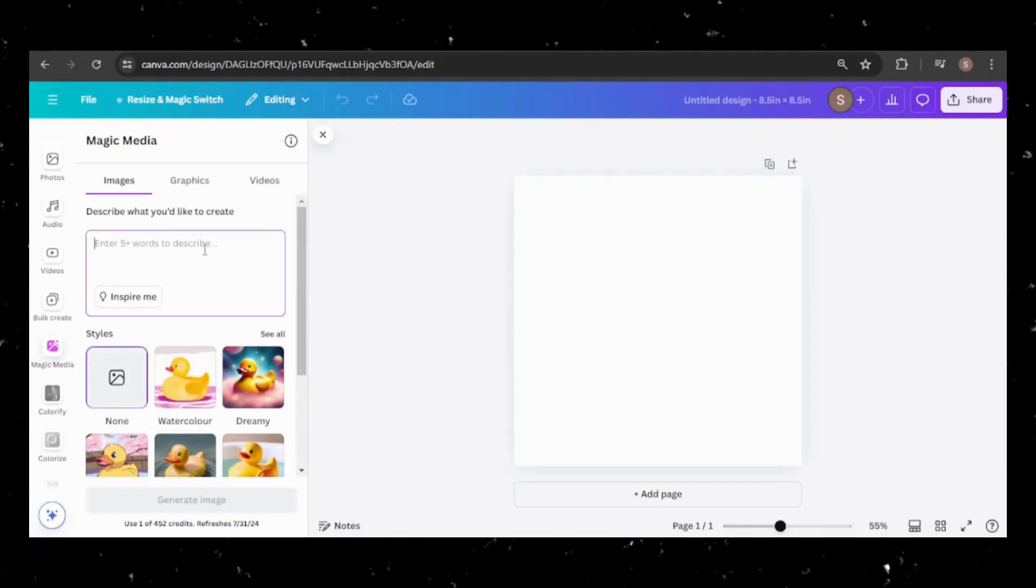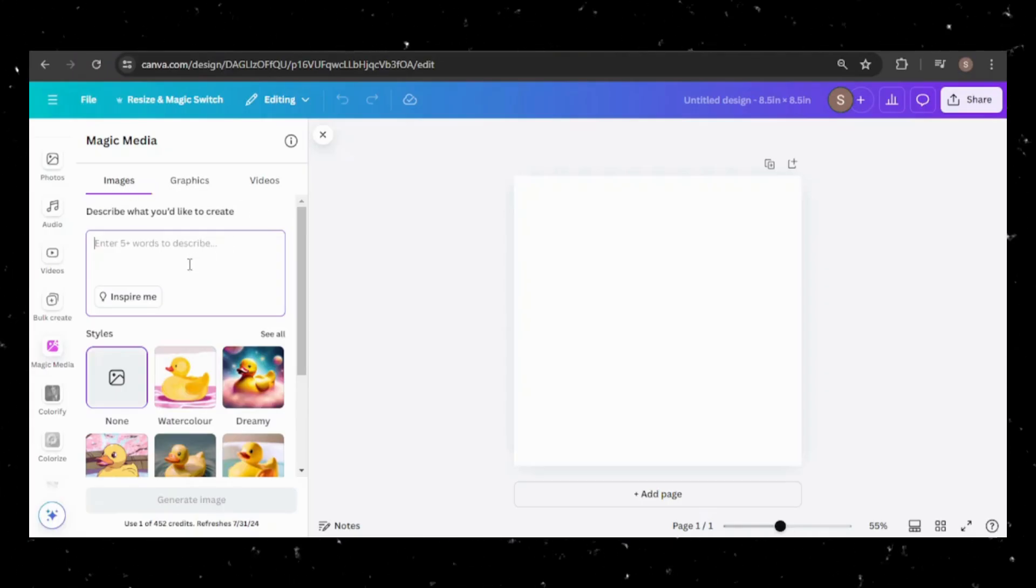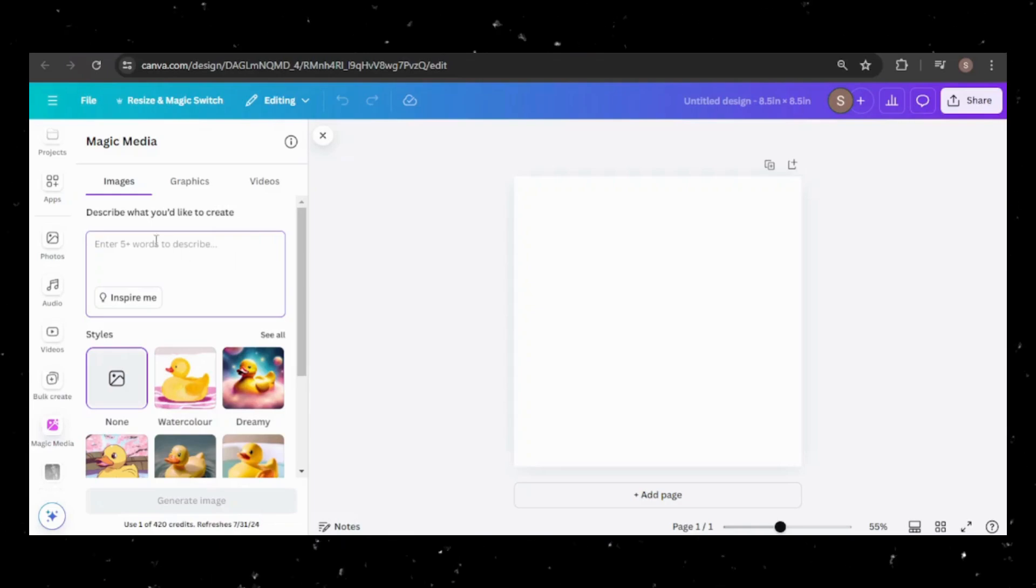This tool allows you to generate AI images, graphics, and videos. We'll focus on images.